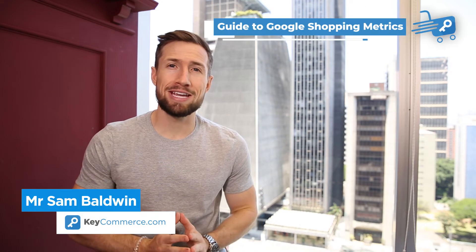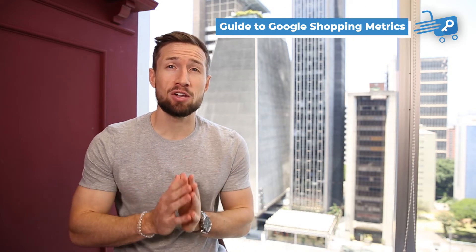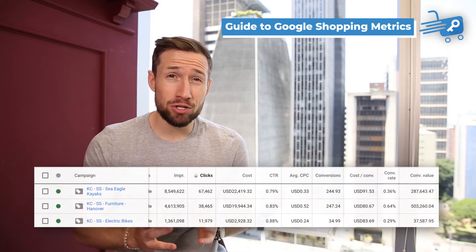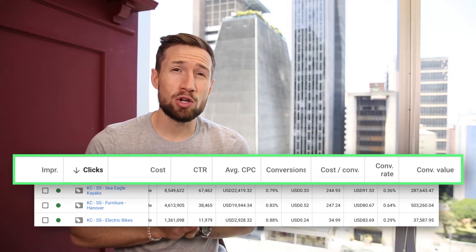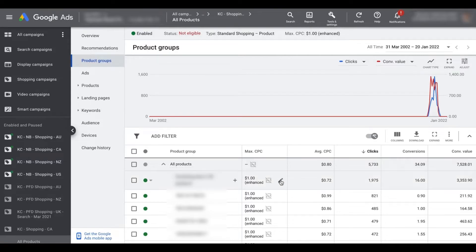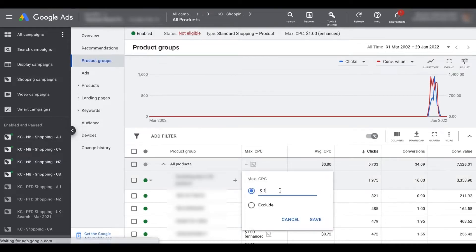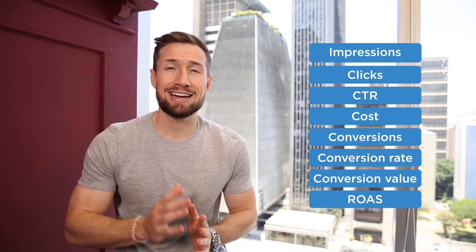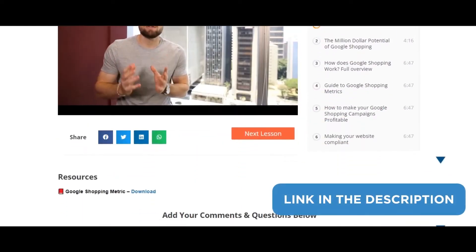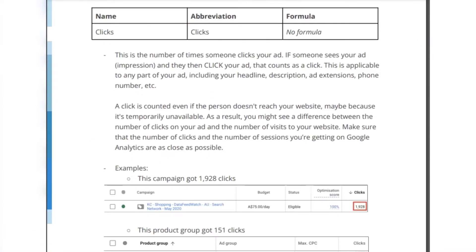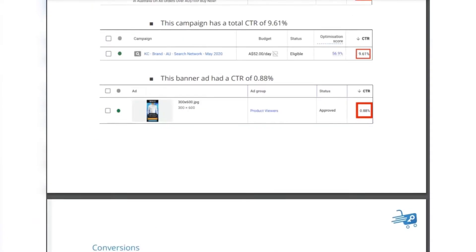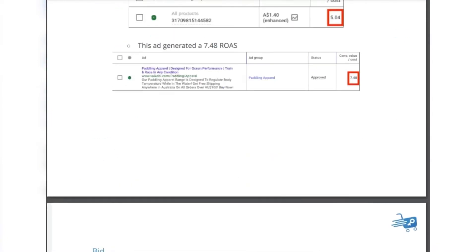In this video, you're going to learn everything you need about the metrics to scale and optimize your Google Shopping campaigns. Metrics are what we use to track and measure the performance of our campaigns. We need to learn what these metrics are and how to use them so that when we optimize our campaigns, we're focusing on the data and the performance that really matters. I'll also add a link below this video to our Metric Handbook, which is a deeper guide to all the metrics you need for Google Shopping and an explanation of each one.